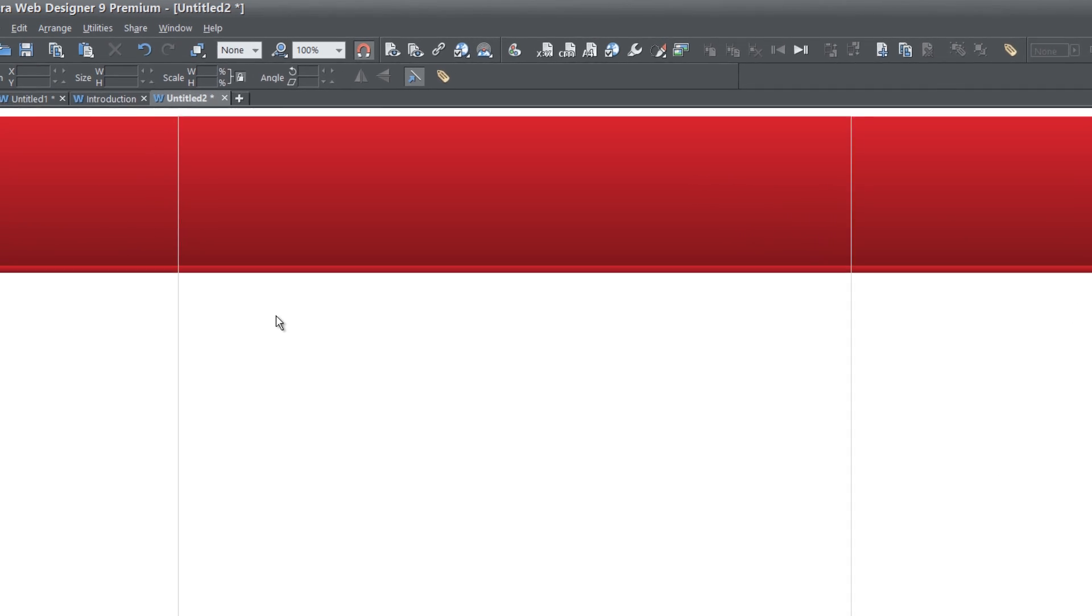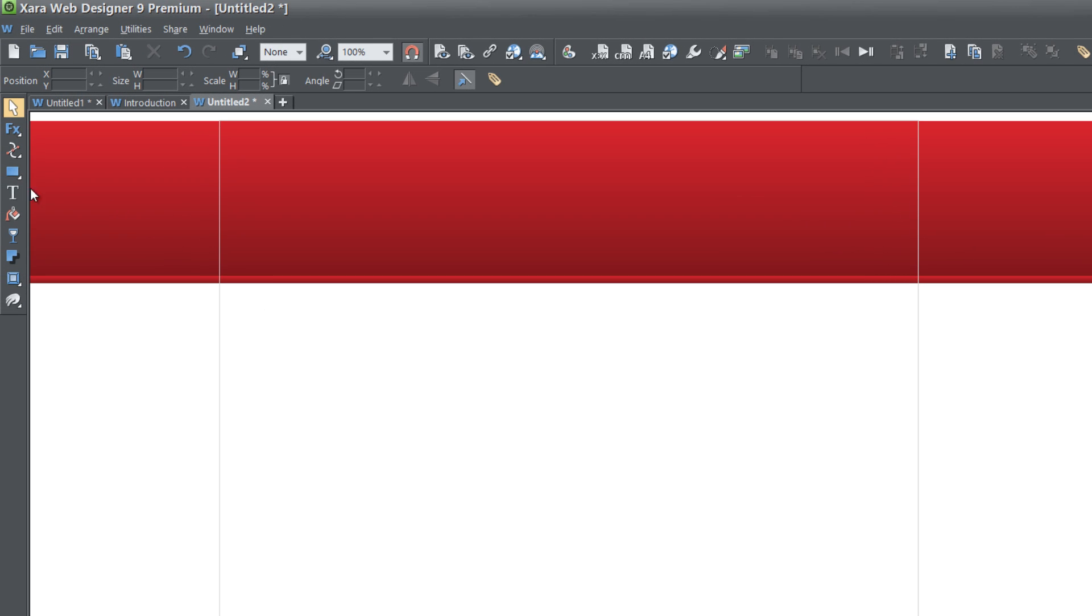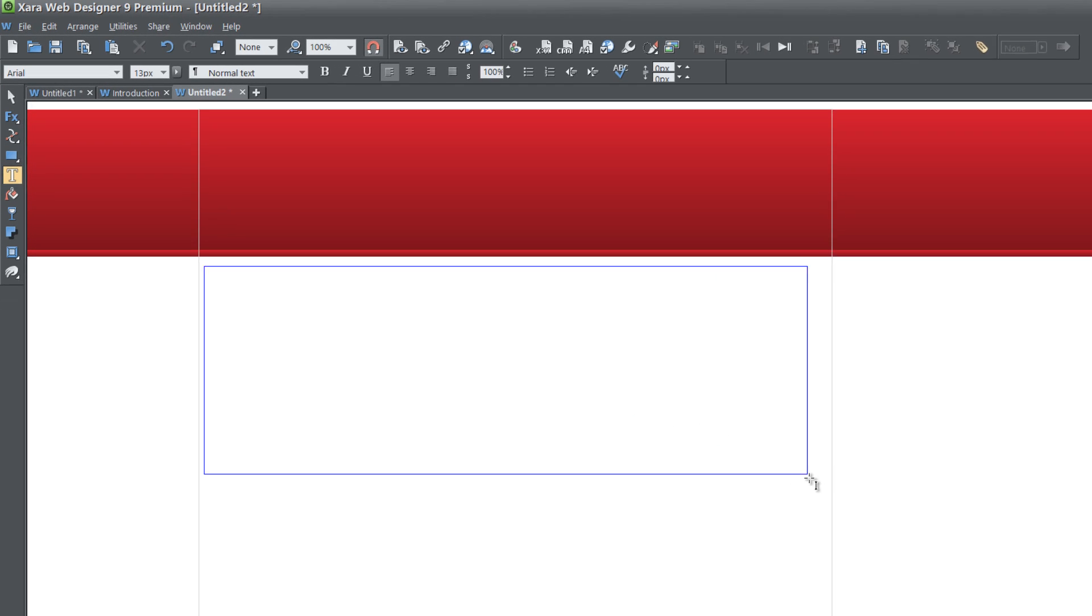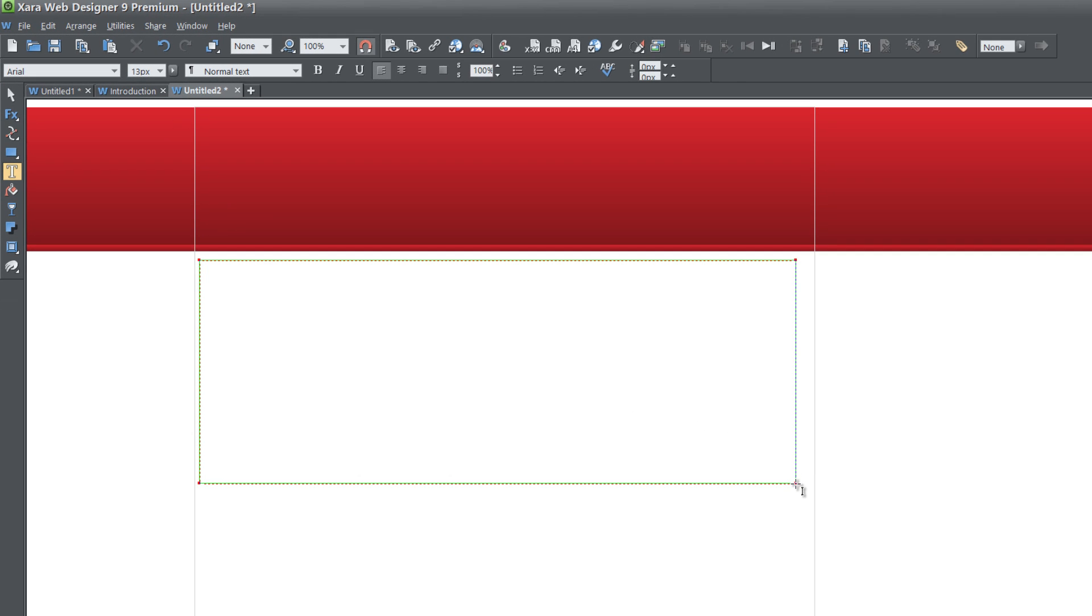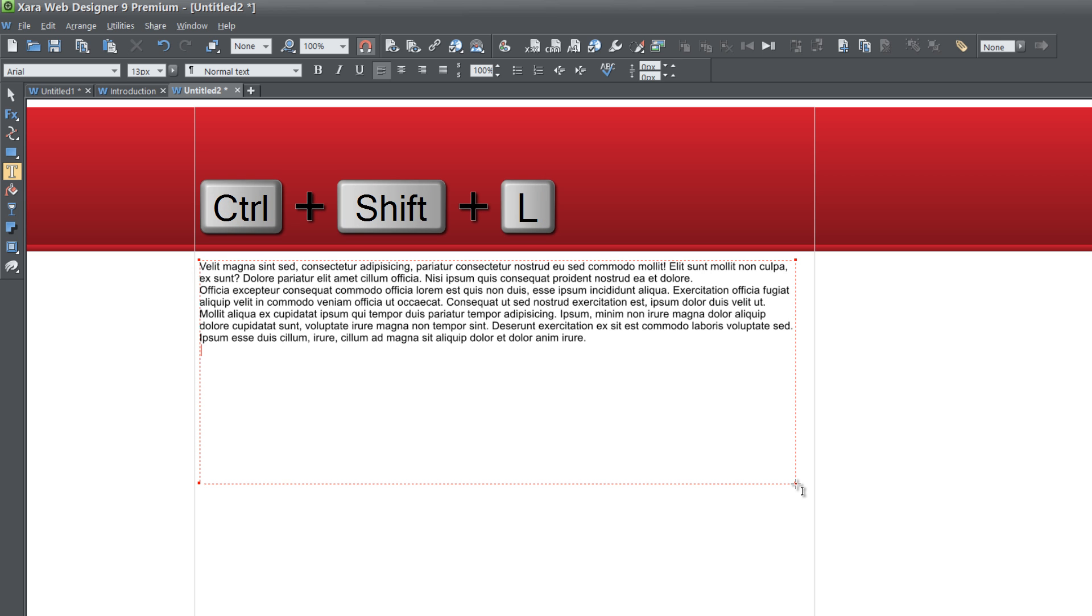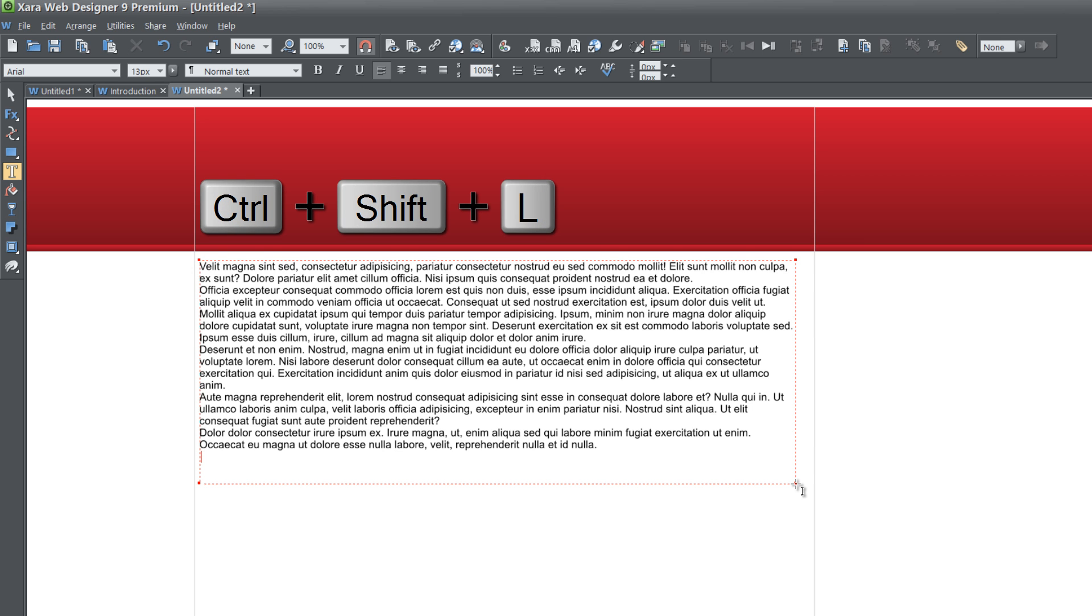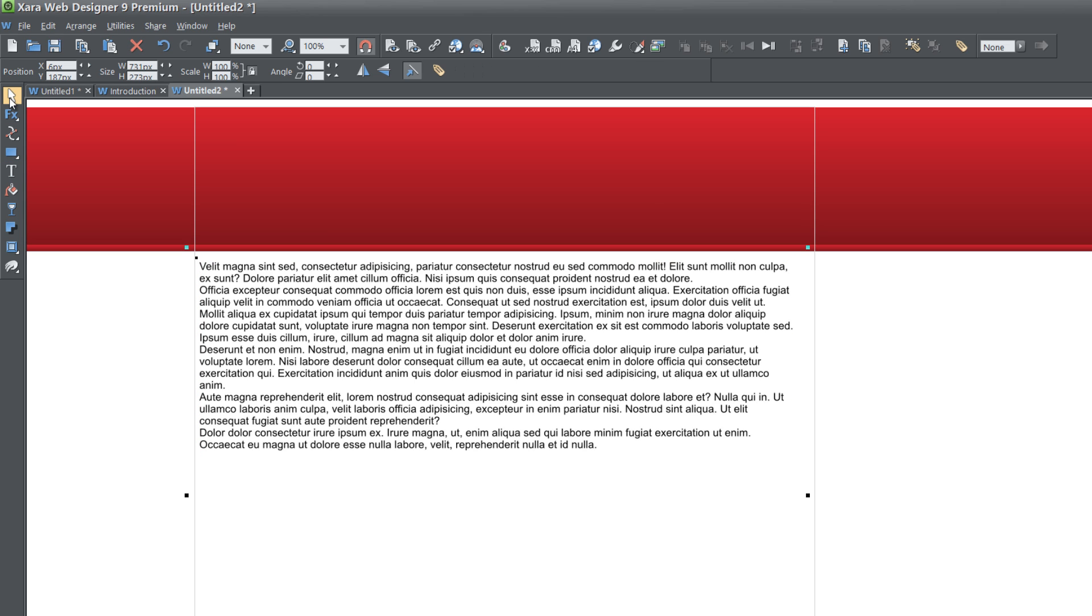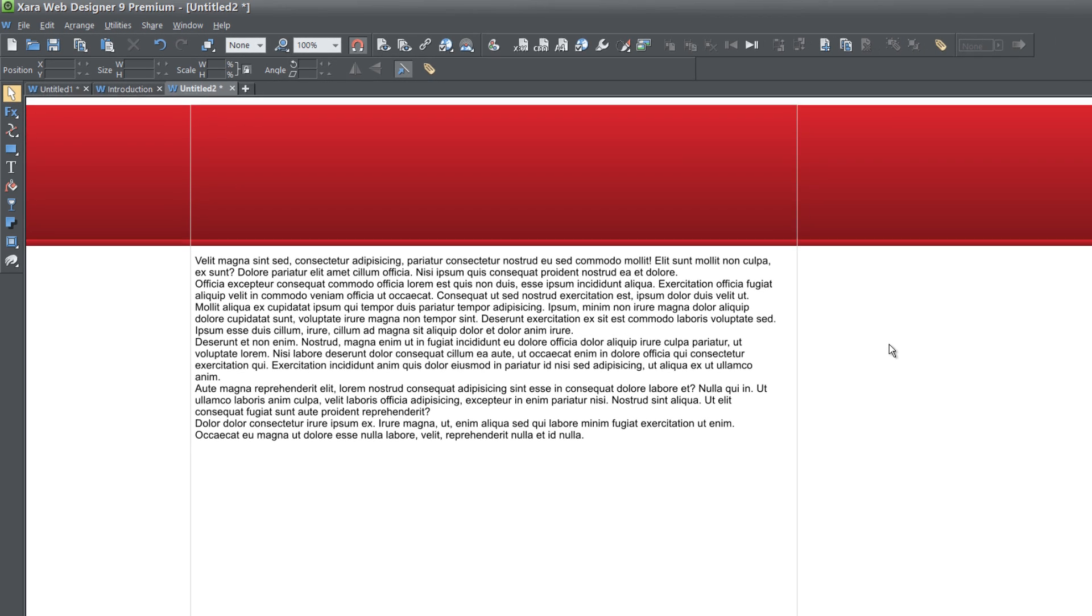And then we're going to go ahead and go to our toolbar and select the text tool and draw text area in our workspace. And go ahead and hit control shift L to fill in that text area. And then I'm going to go ahead and go back to my toolbar and select the selection tool. And before we go any further in this tutorial, I want to mention one thing.